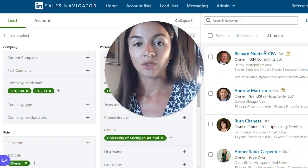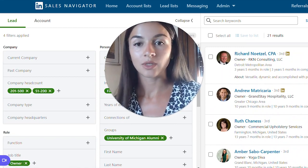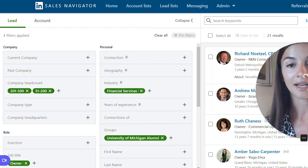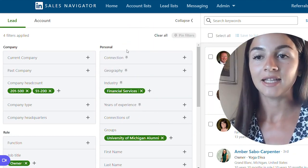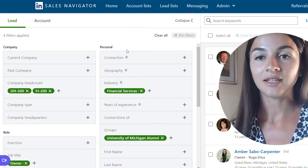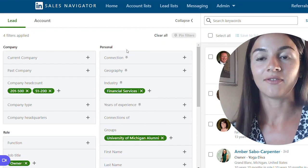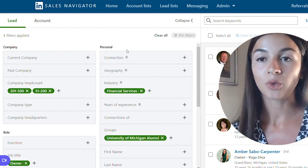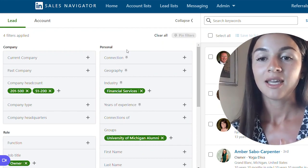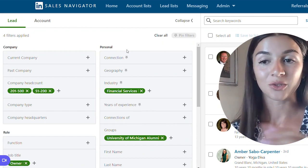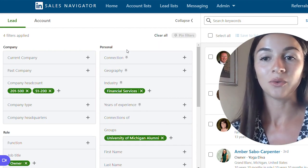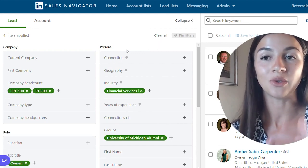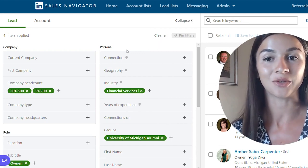You can check each of their accounts, see if there's anything more connecting you with them, and based on that you can figure out how the conversation might go and what your approach could be. There's already something connecting you if you went to the same university, so use that as your advantage.